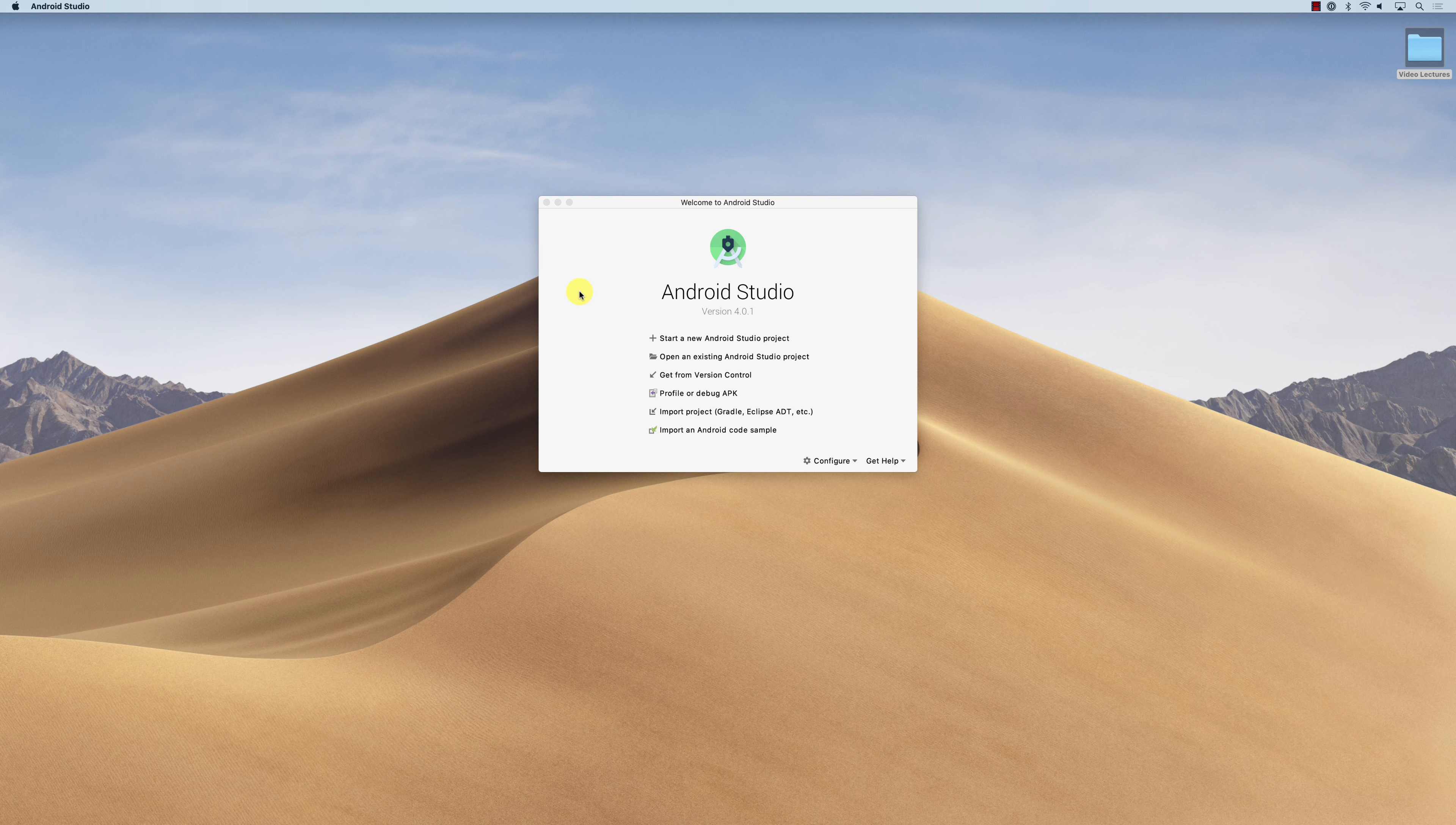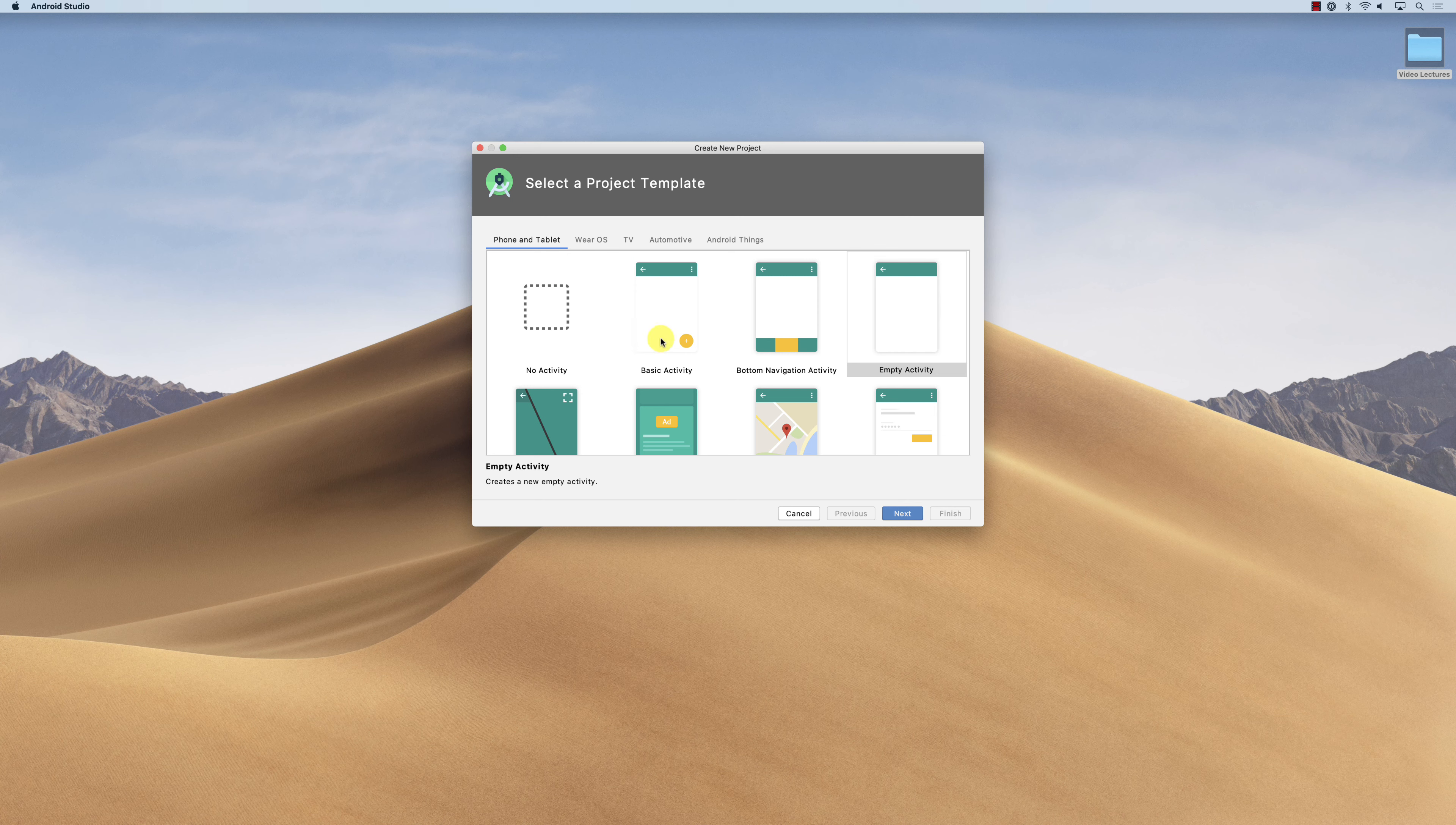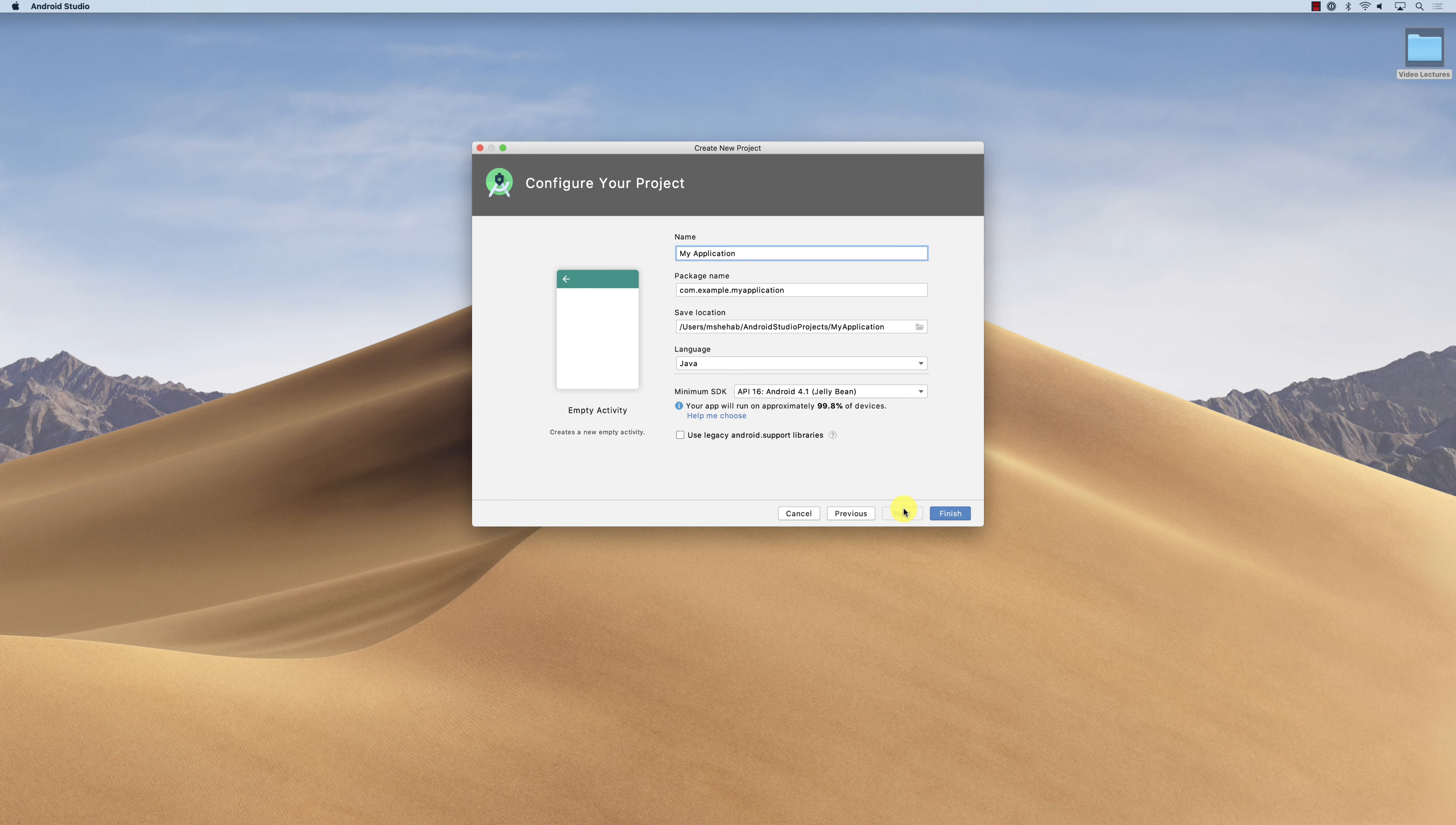Previous recent projects will be listed here, but I'm going to start a new Android project. So this is our first Android project. When I start it, it asks me what kind of template you want to use. I'm going to use the template that uses the empty activity. Click next.